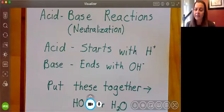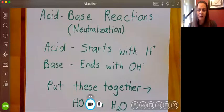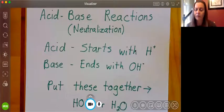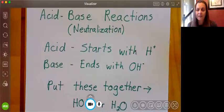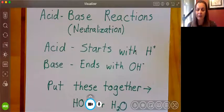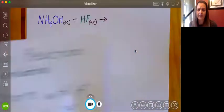Acid-base reactions are always going to produce water. We recognize that it's an acid-base reaction because we have a species that starts with H and a species that ends with OH. Many times we're going to have more than one hydrogen in our acid or more than one hydroxide in our base. Even when that's the case, we're still going to put them together individually — one hydrogen with one hydroxide to make water — and then we're going to need to balance our reactions.